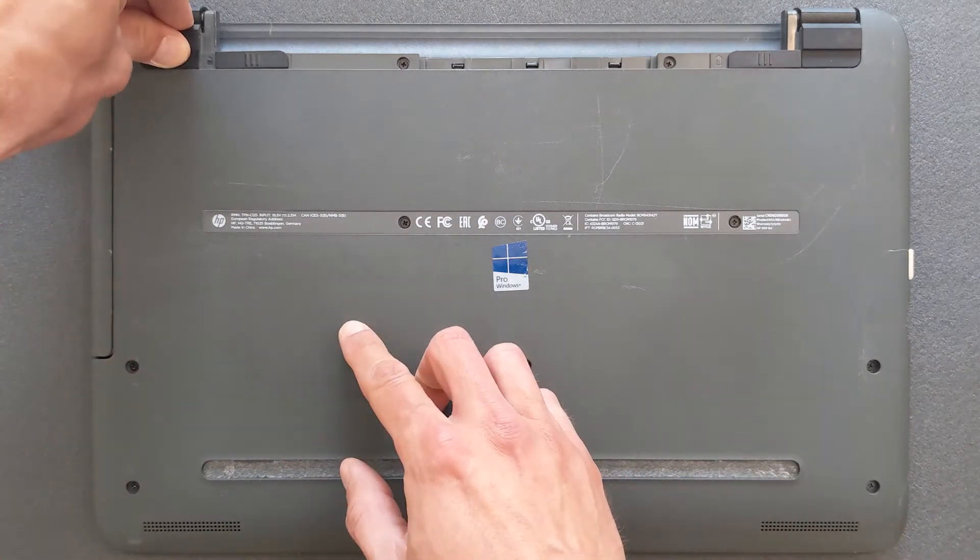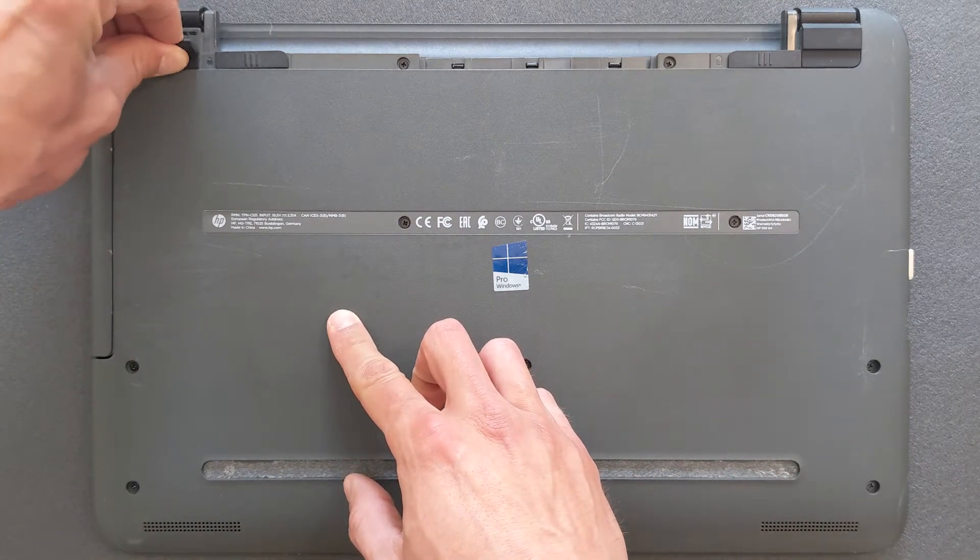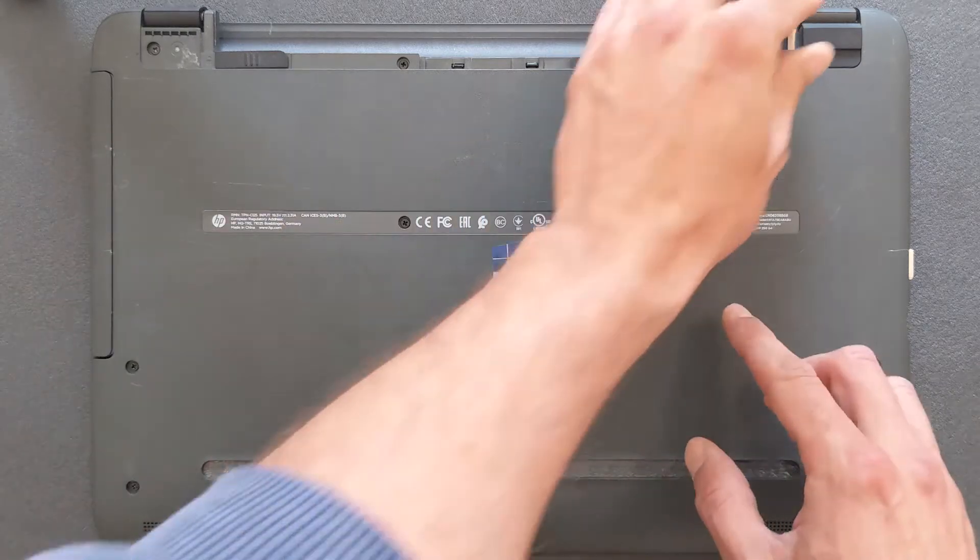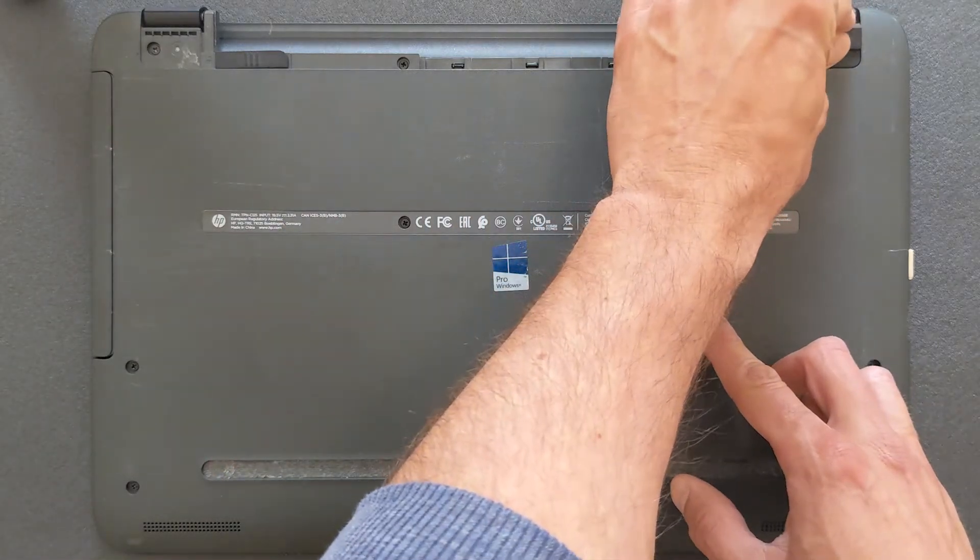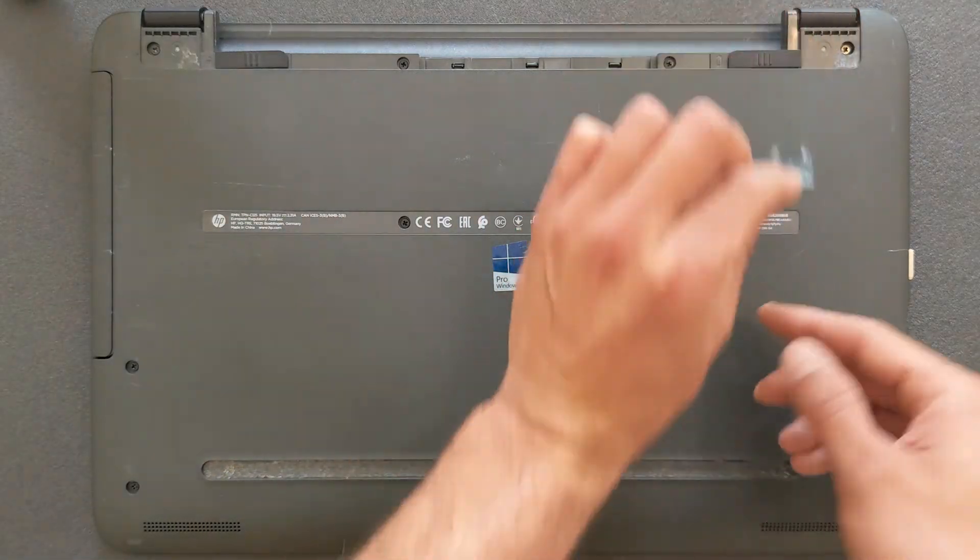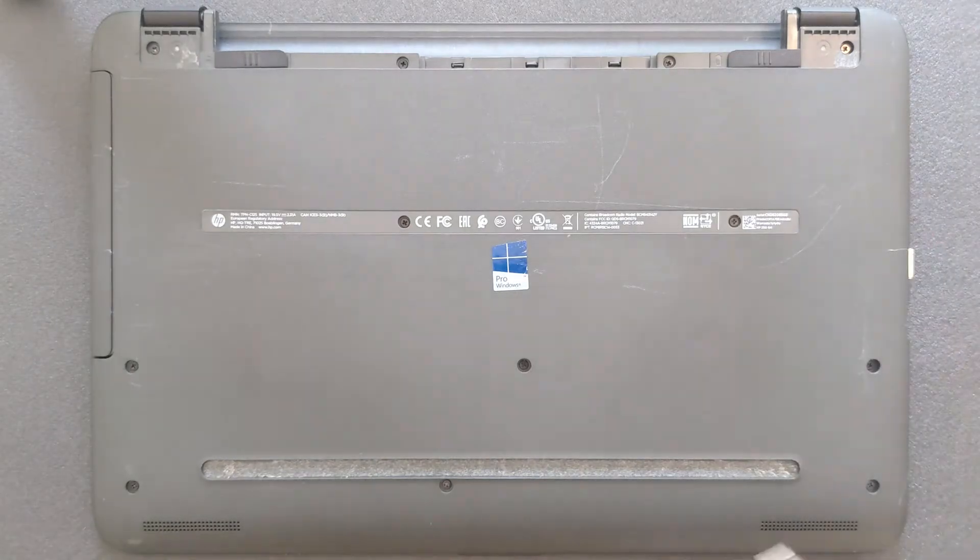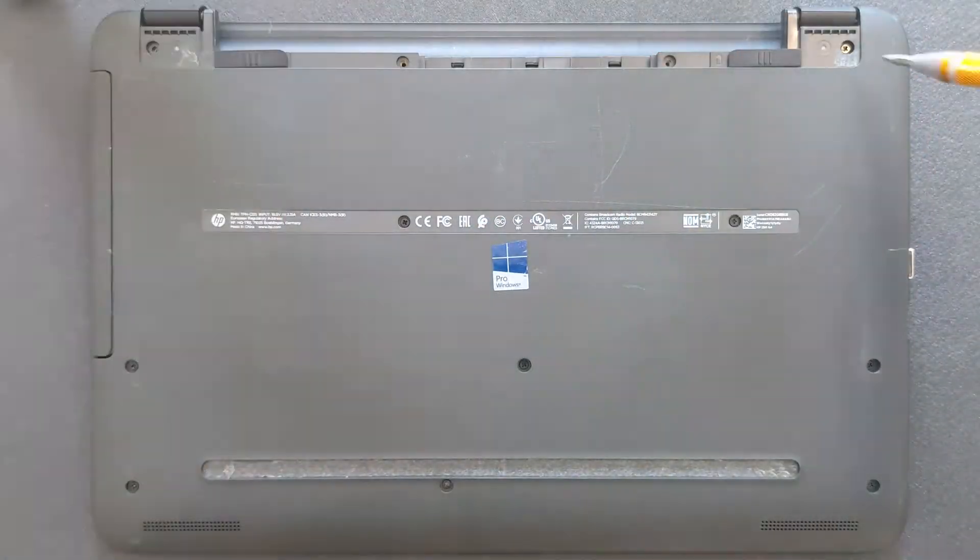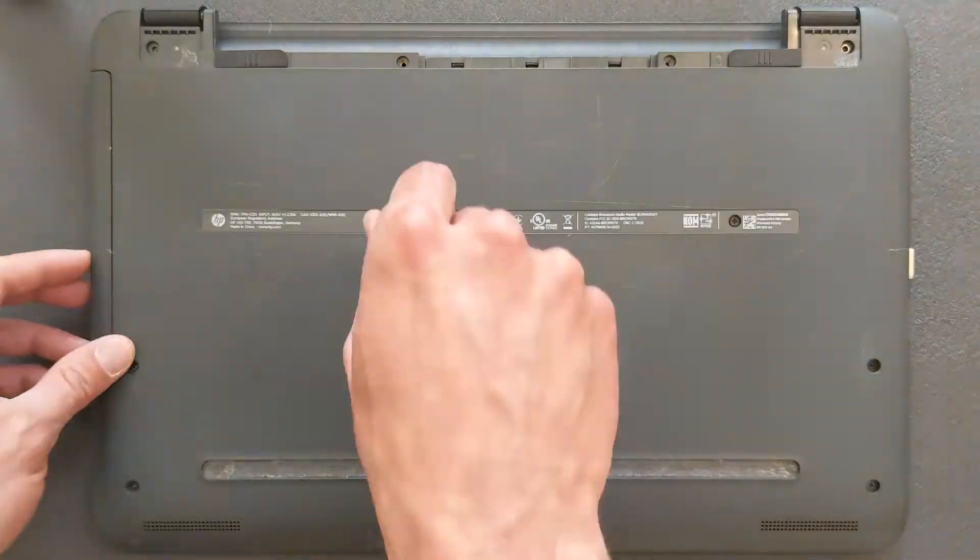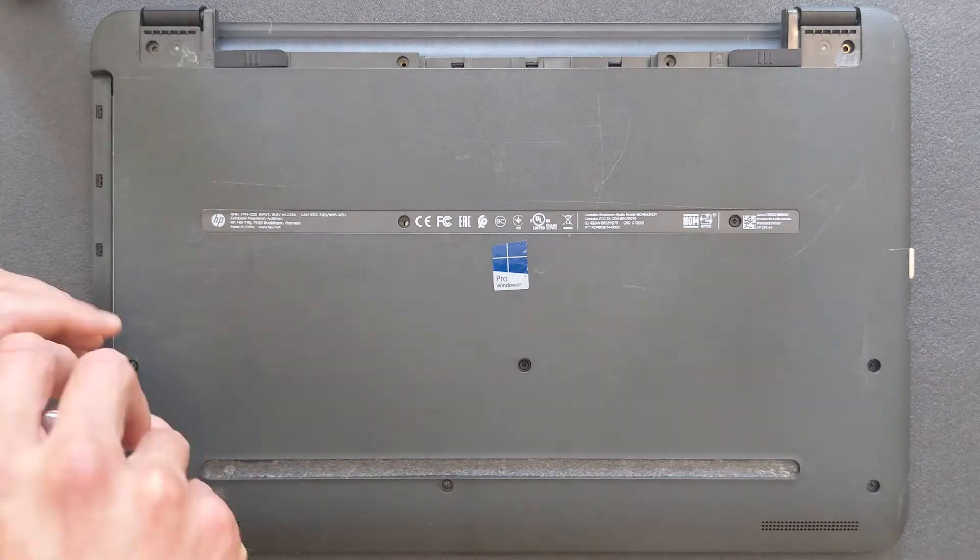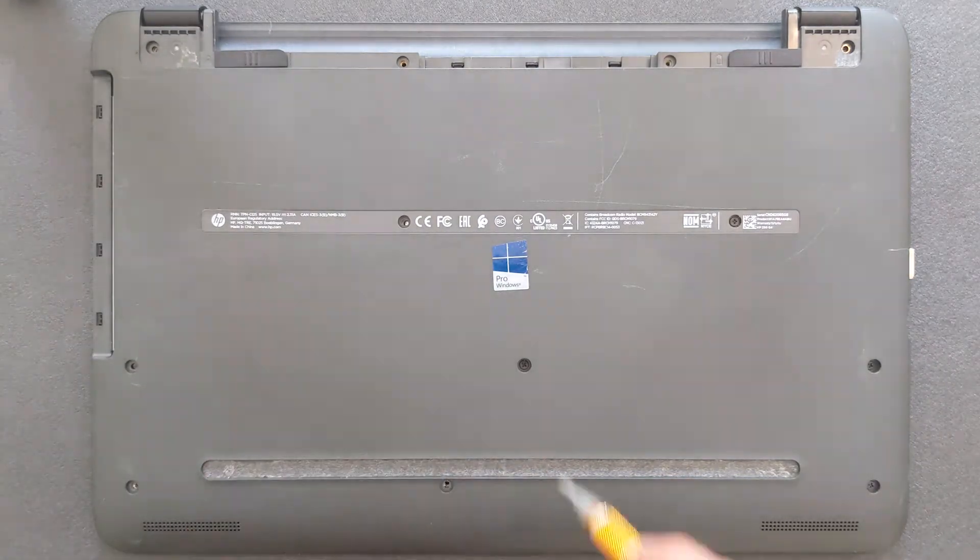Next thing is remove these little rubber pads. They're glued in there so just pull them off and remove all the screws from the back panel. I'm speeding things up here just to make the video a bit shorter.